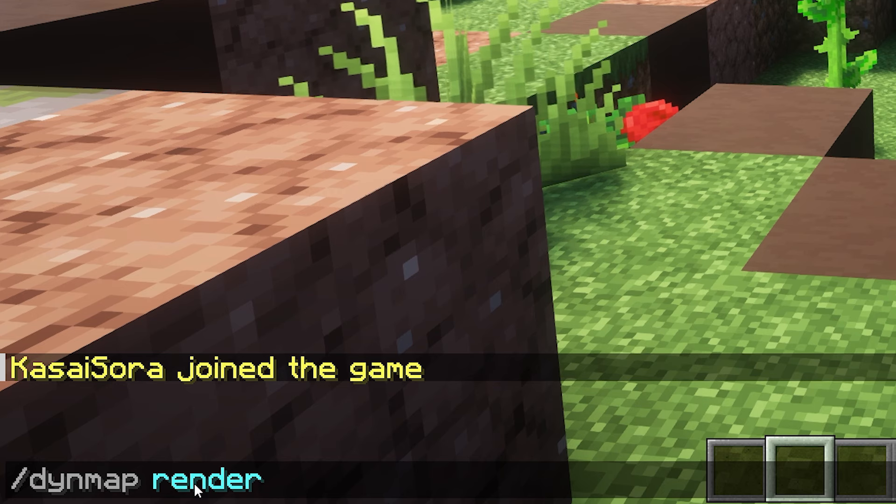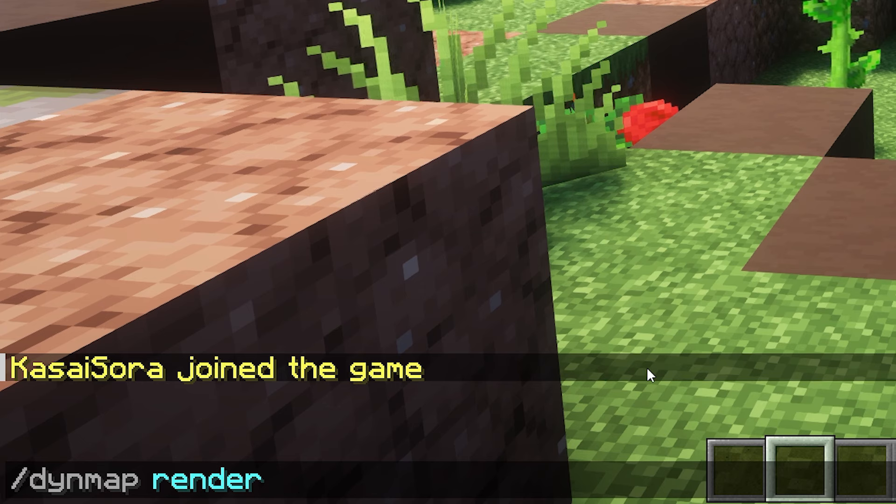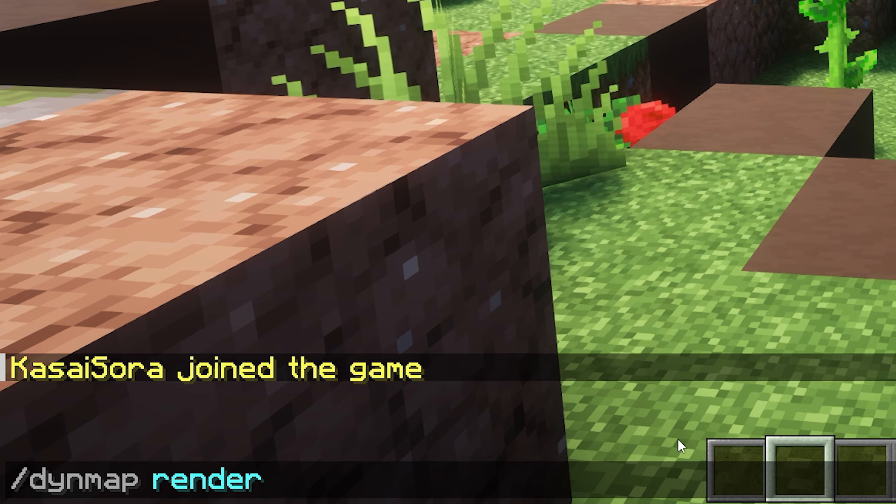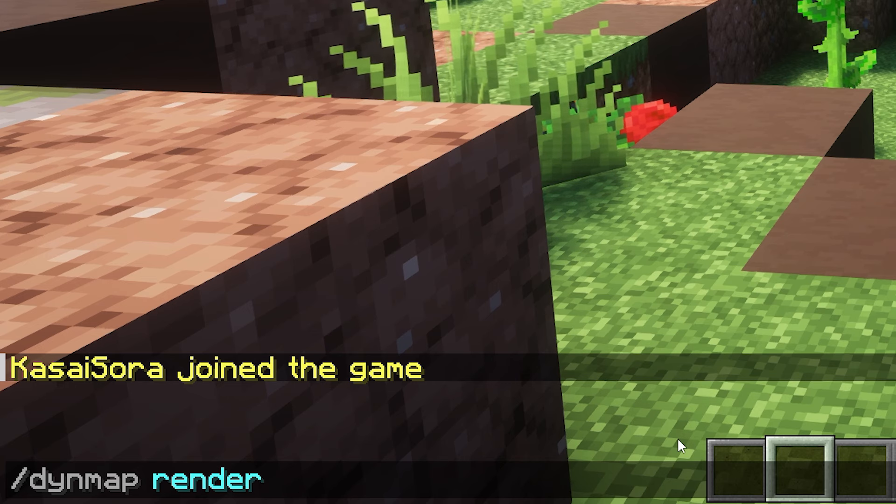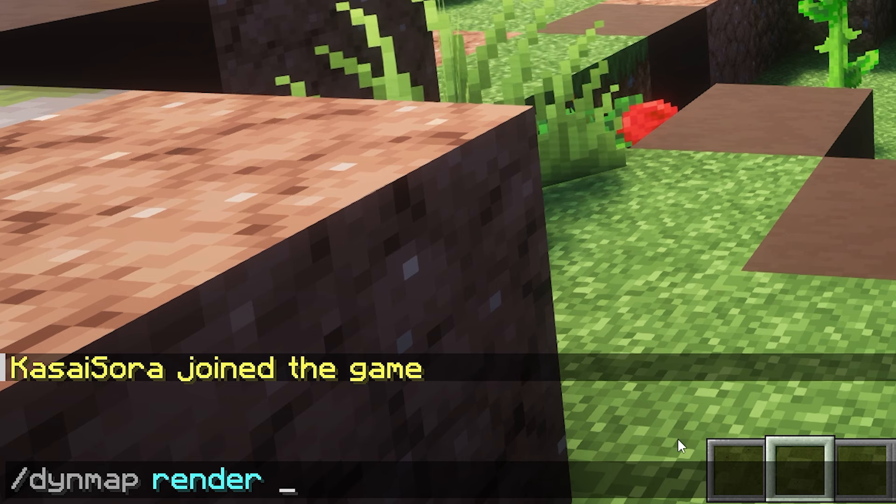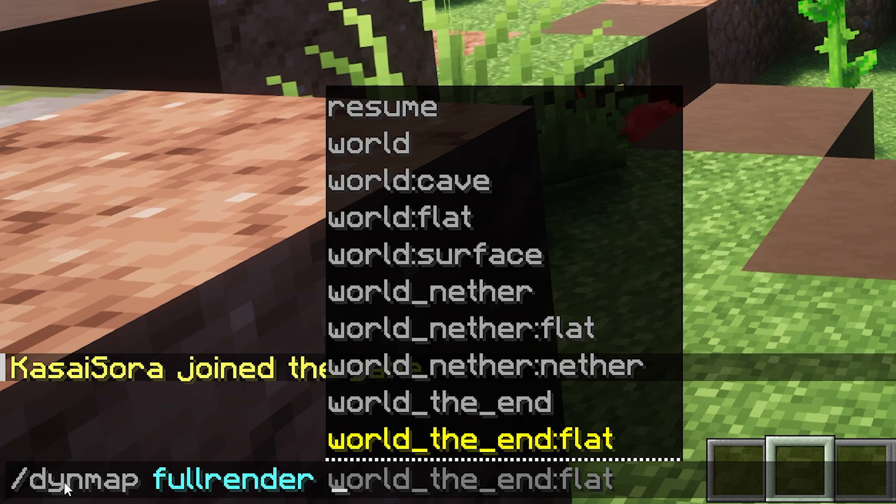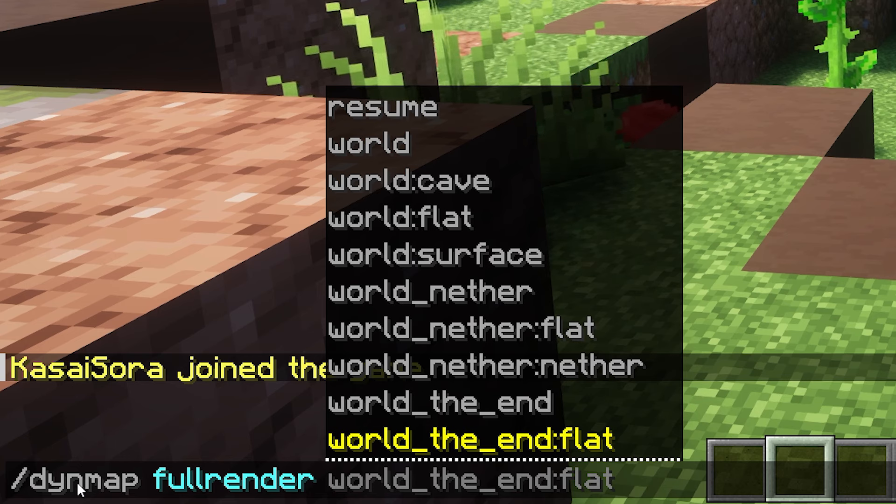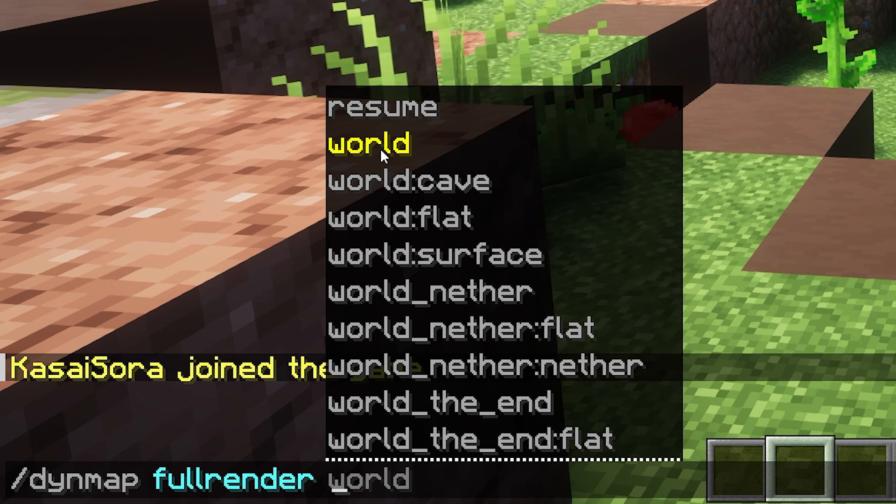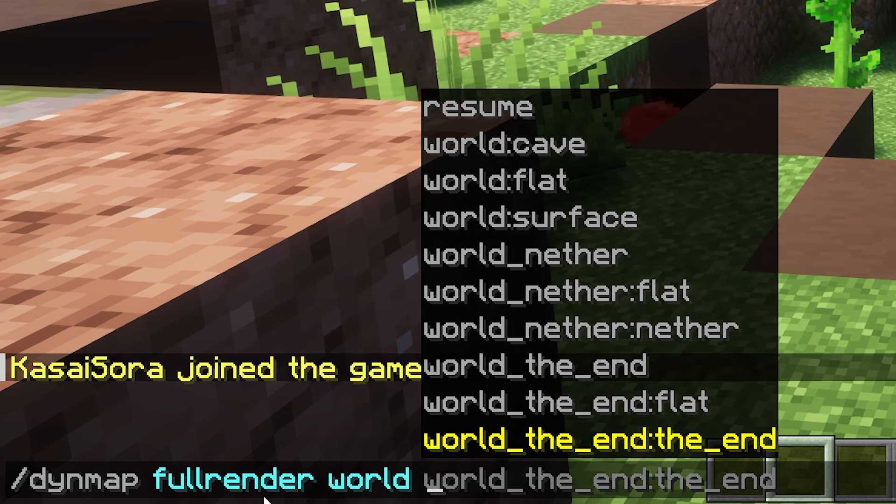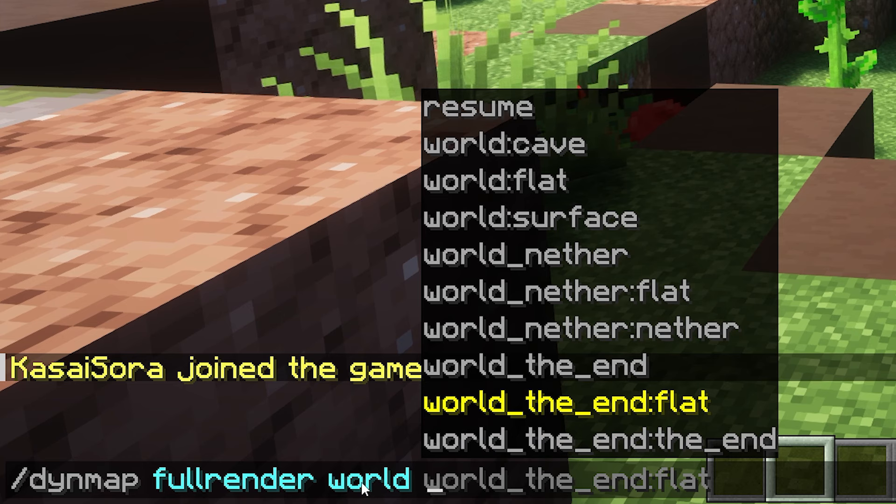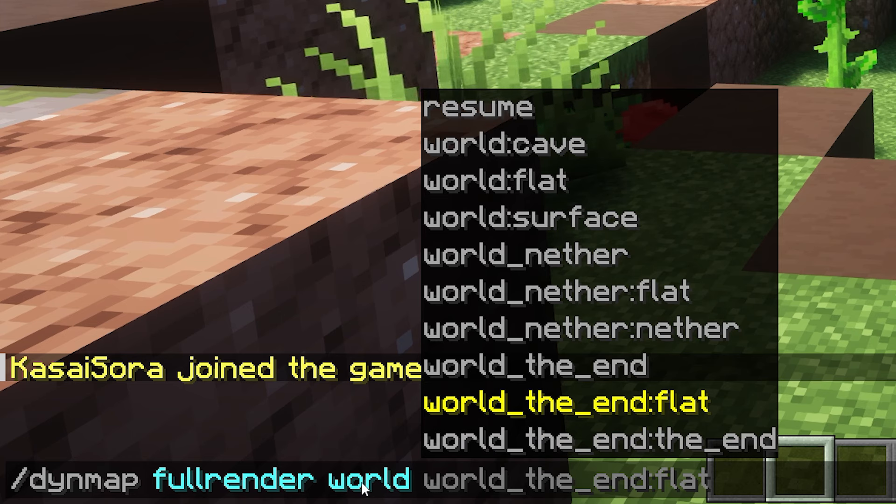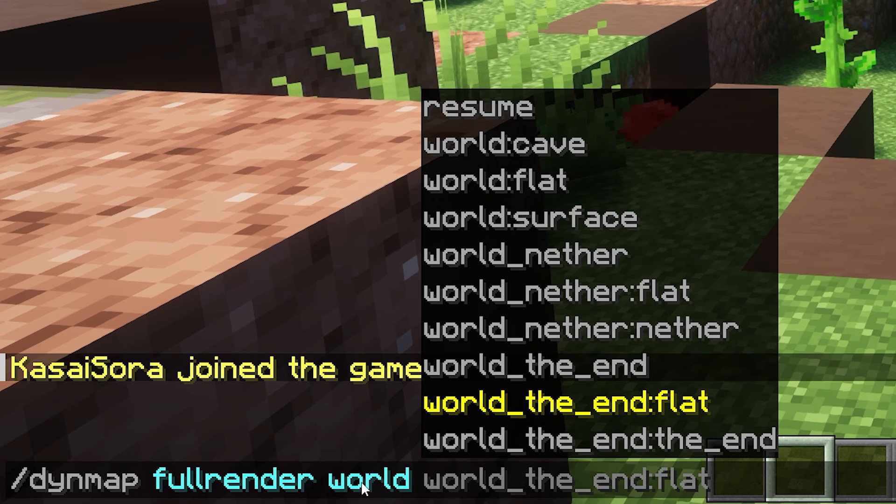Now if you use the command slash Dynmap render, it will only render the chunk or the tile you're currently standing in. That is of course not very helpful if you want to generate the whole world or at least a big part of it. What you can also do is use the slash Dynmap fillrender command. So if I would do slash Dynmap fillrender and then world, it will attempt to render all the maps of this world. The world called world. Now you might be wondering, are there multiple maps from world? Yes, I will show you that in a second.